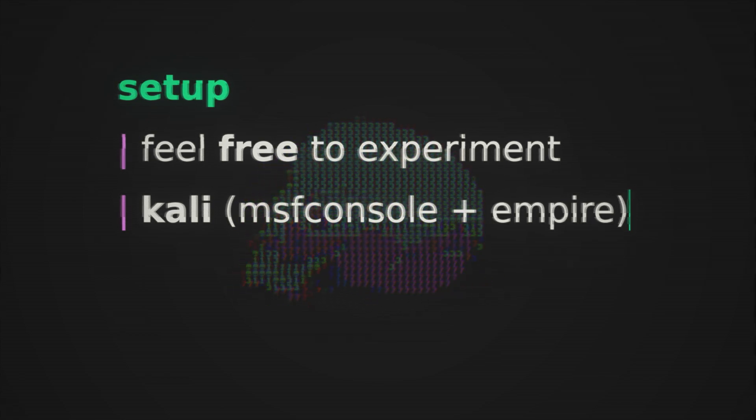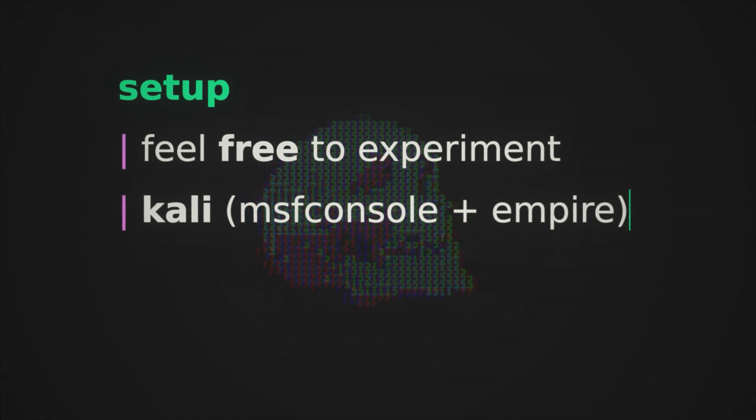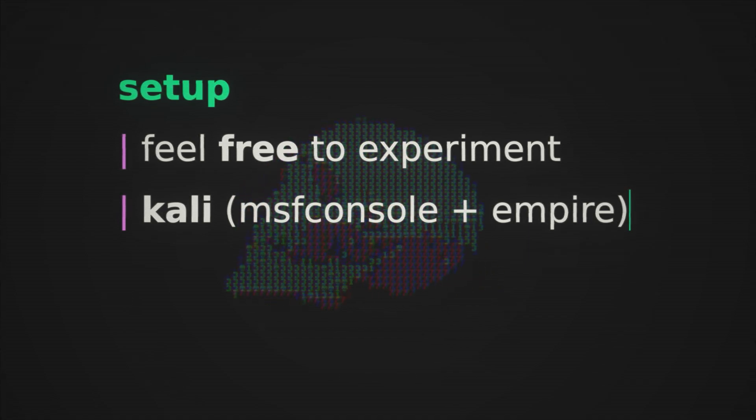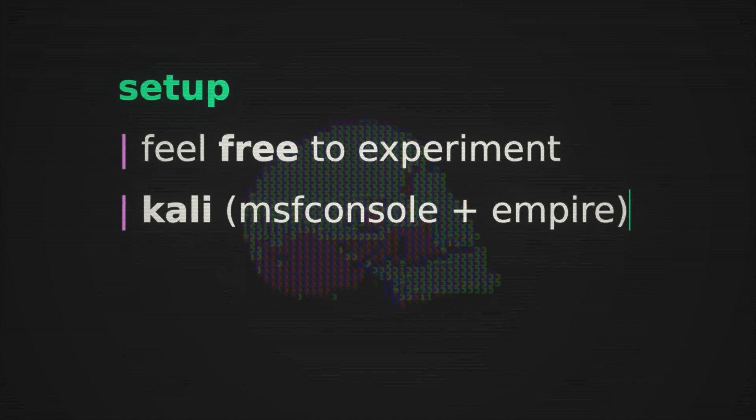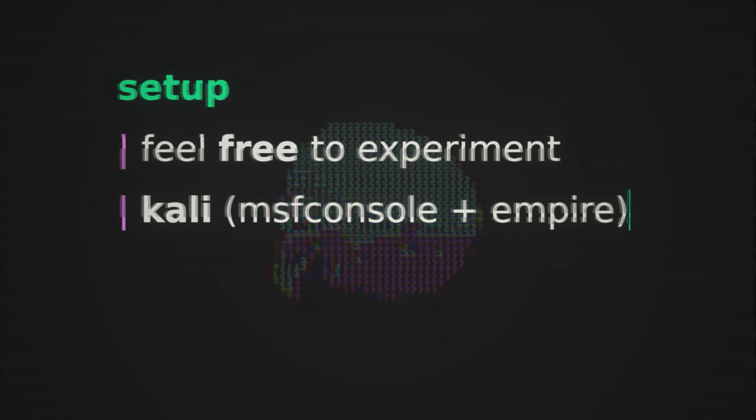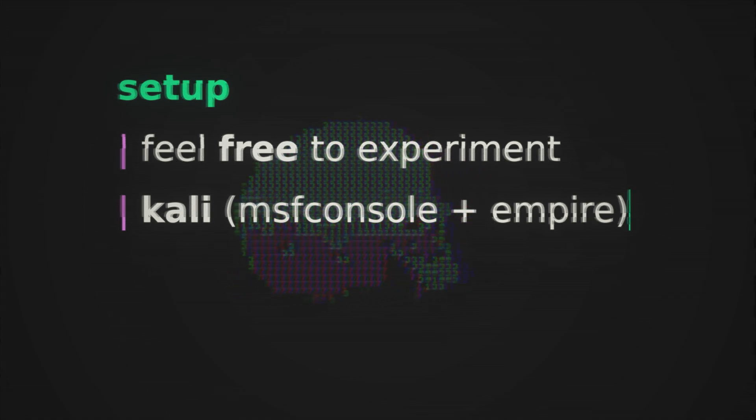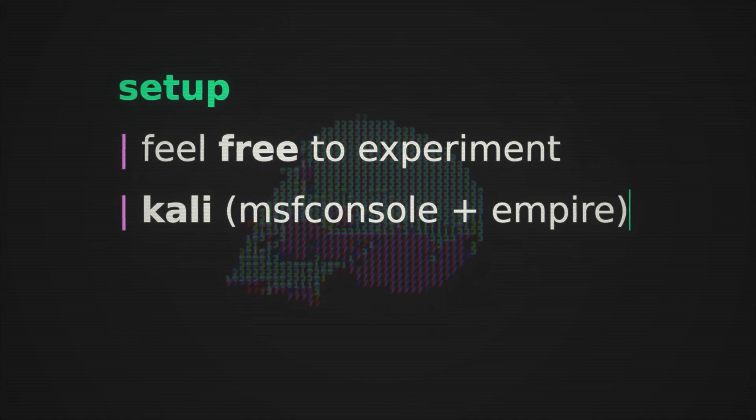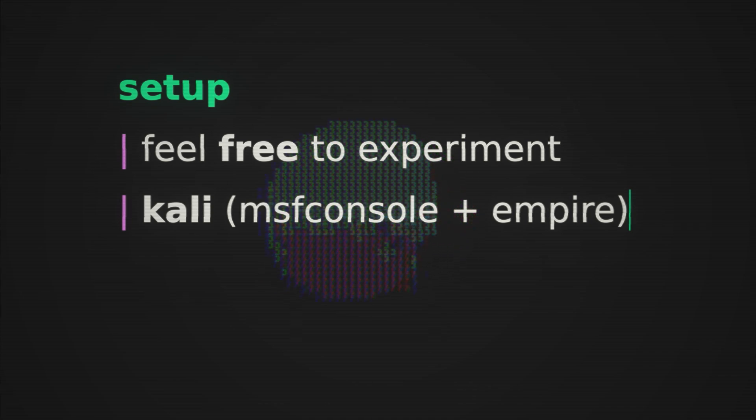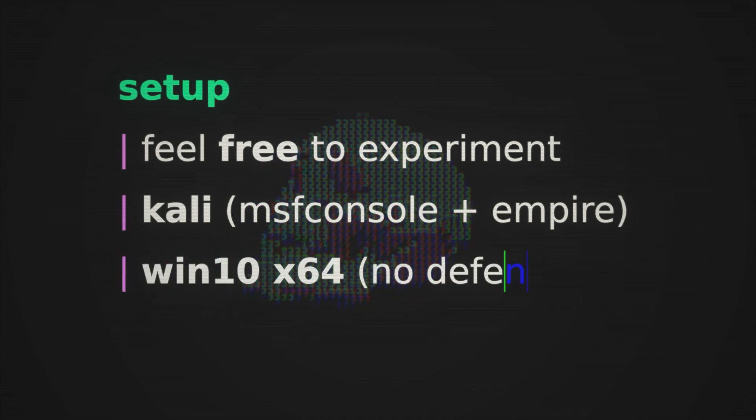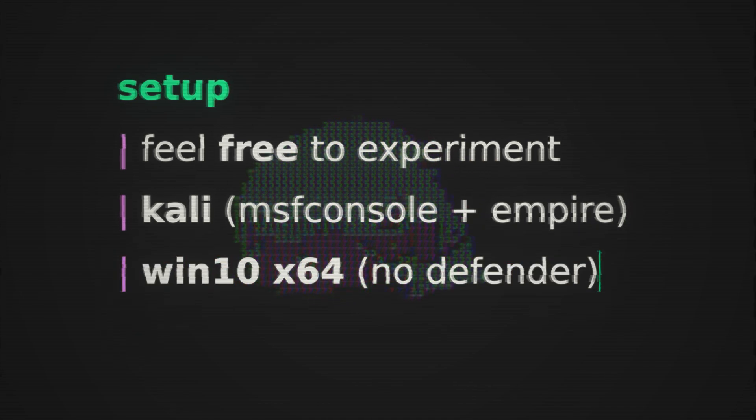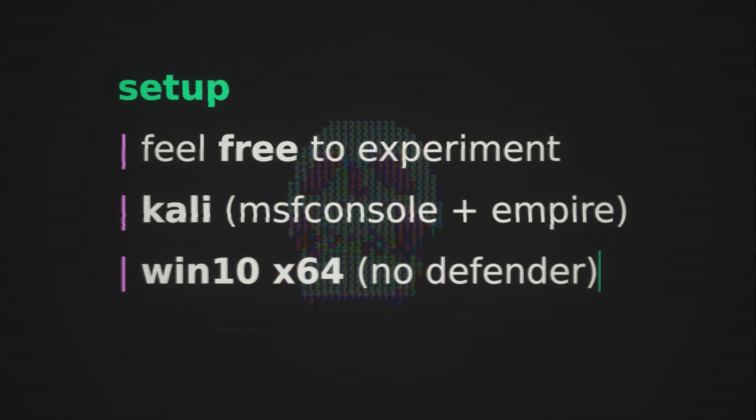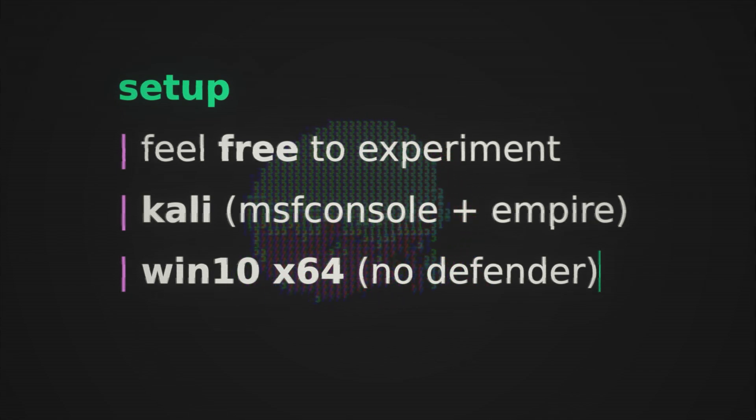And then later on towards the end, during a few modules, we'll actually be using Empire. We'll actually be using the new Empire from BC Security, but I'll lead you through exactly how to install it since it doesn't really even come installed on Kali. And then in terms of our victim system, we'll be running a Windows 10 64-bit with MS Defender fully disabled.